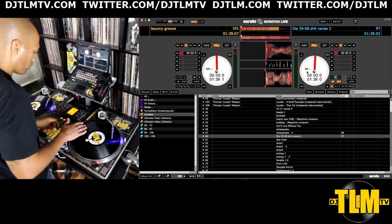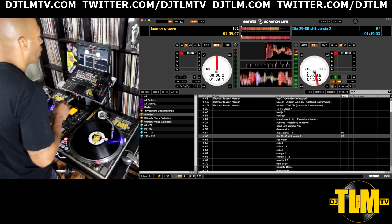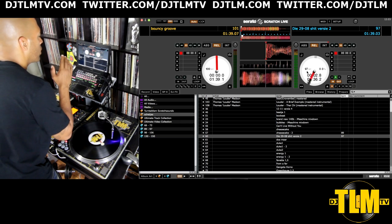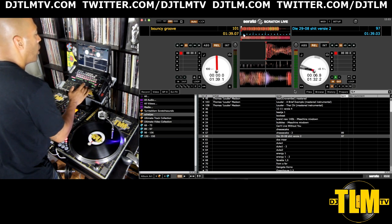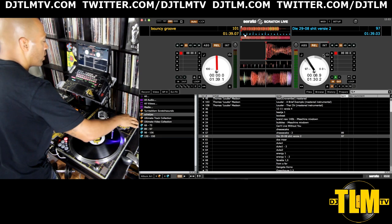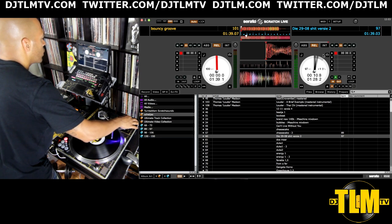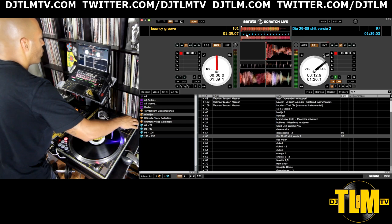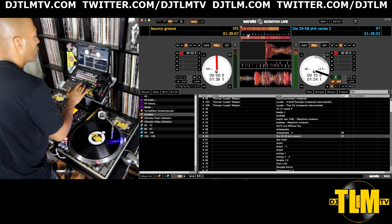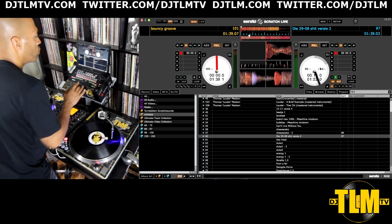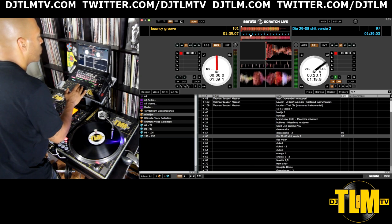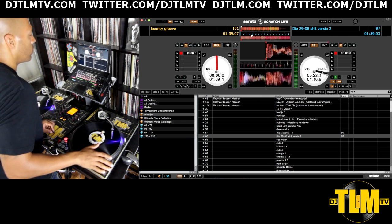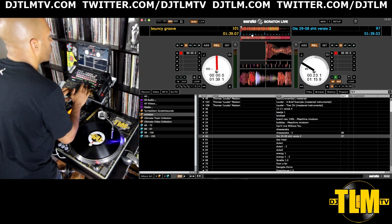I'll show you by starting the track with the volume down. Right now the BPM is the same as in the track info, but if I speed up my turntable and increase the tempo, the BPM increases as well and it shows you by how much percent you're increasing your tempo. That's the big difference between the BPM in the track info and the BPM inside the platter.